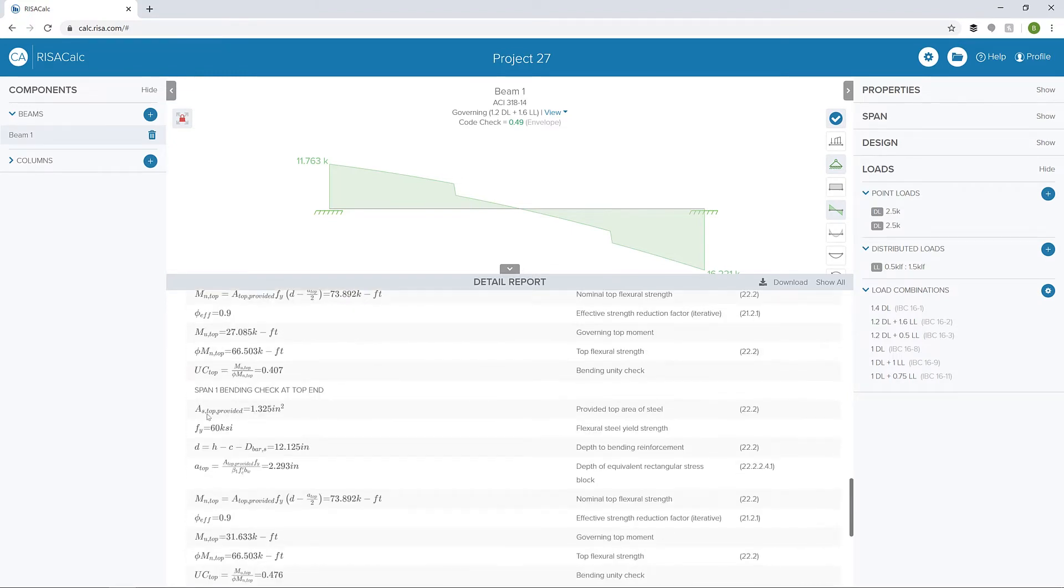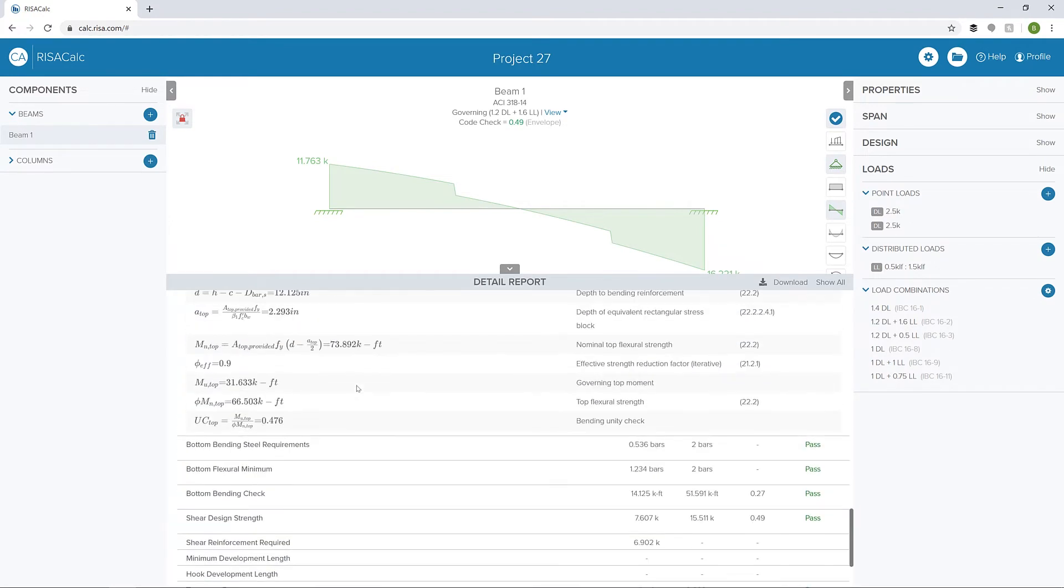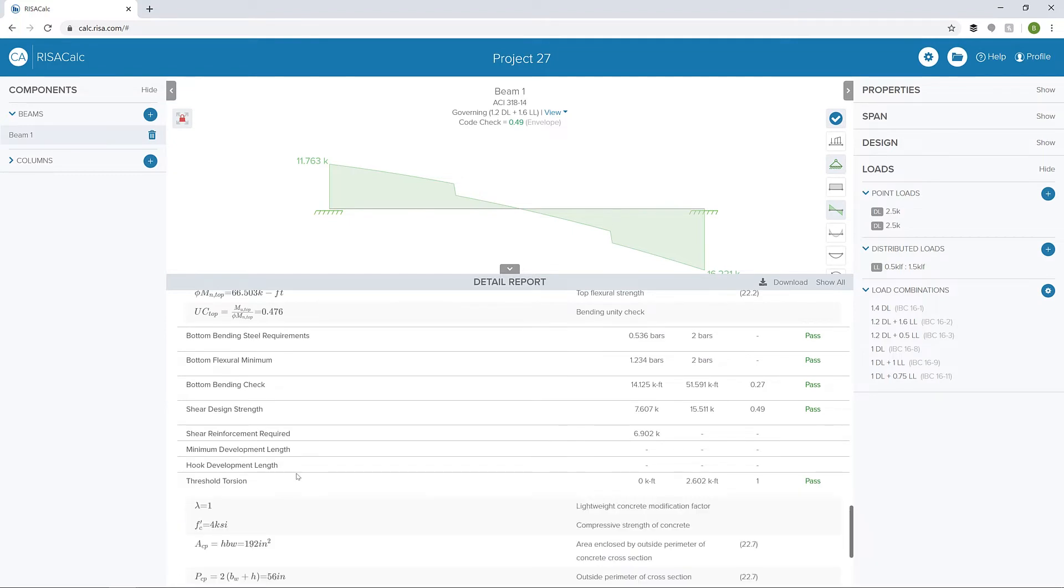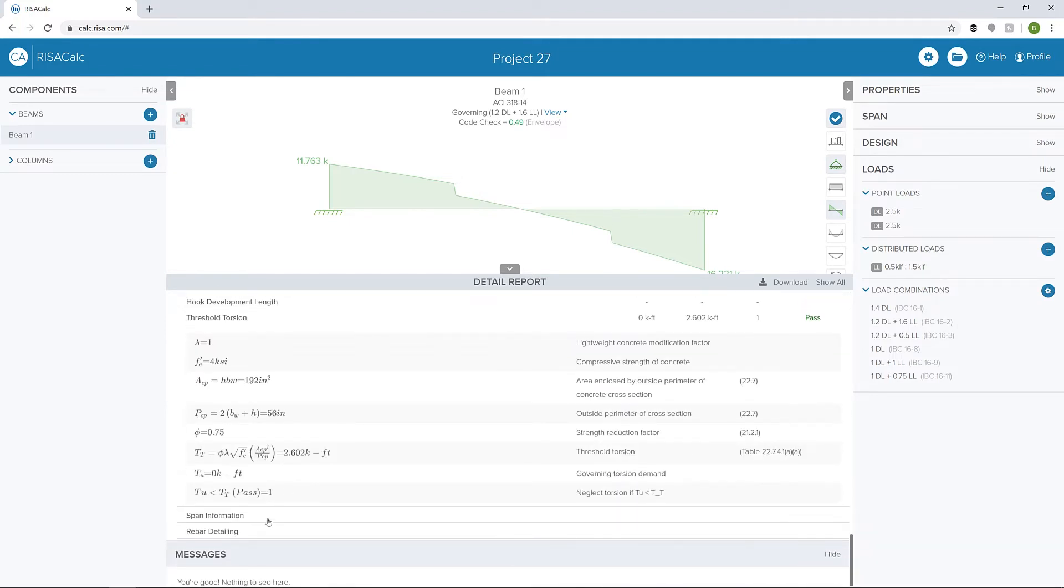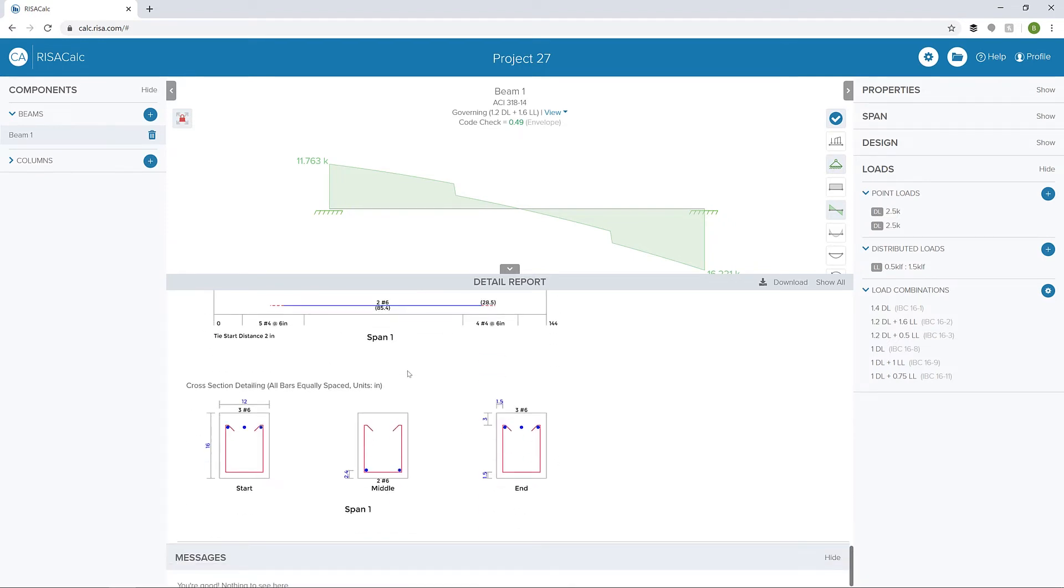I'm looking at just span 1, bending check at the top end, bending check at the other end, and the unity check. We could also look at some torsional information if we had any torsion, or finally at rebar detailing. We can see the rebar as it's defined in this particular member.